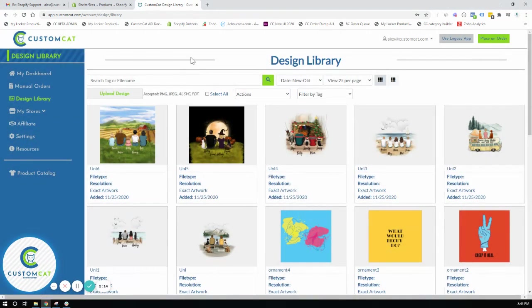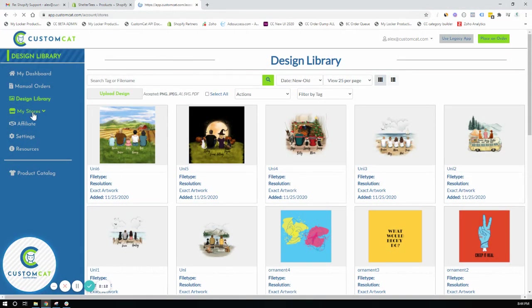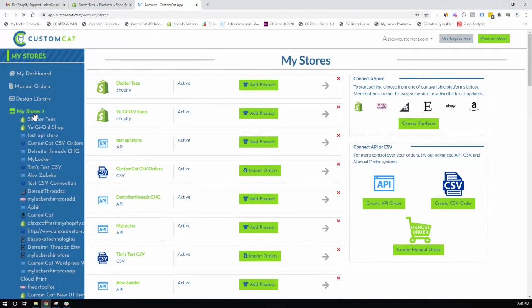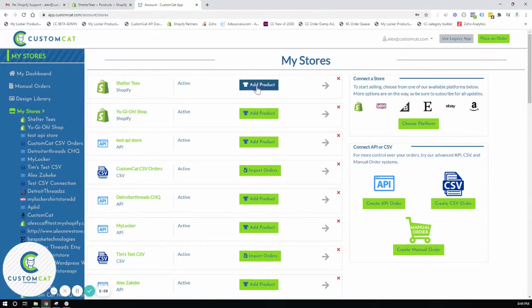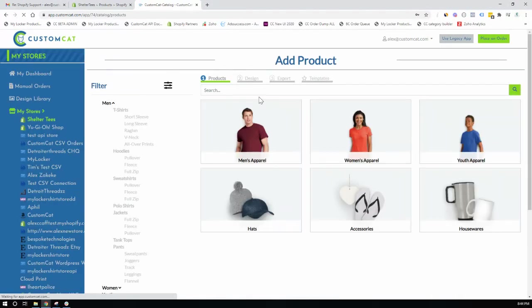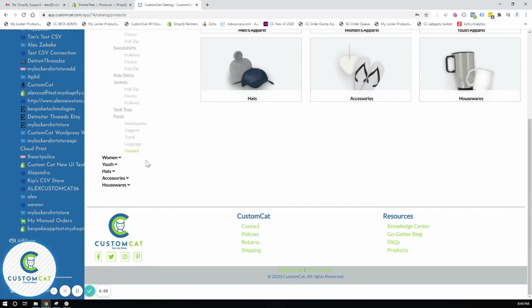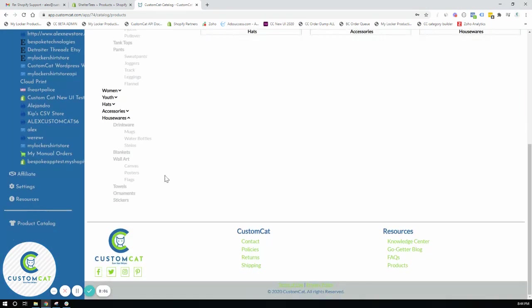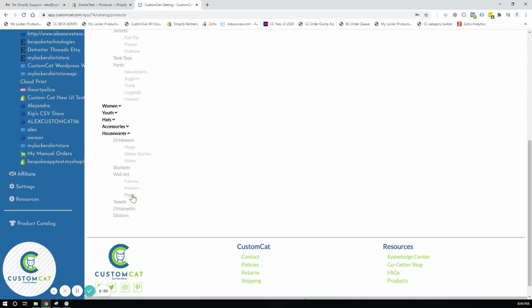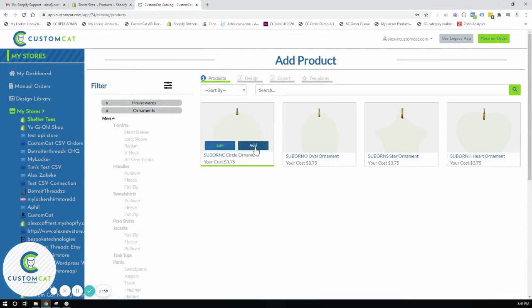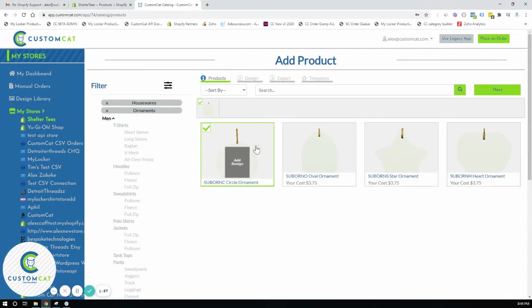Now we're ready to add products. So we'll navigate to the store where we're going to create these products. I'm going to add products to my Shopify store. You can either search or just navigate to circle ornament. Click the add button.